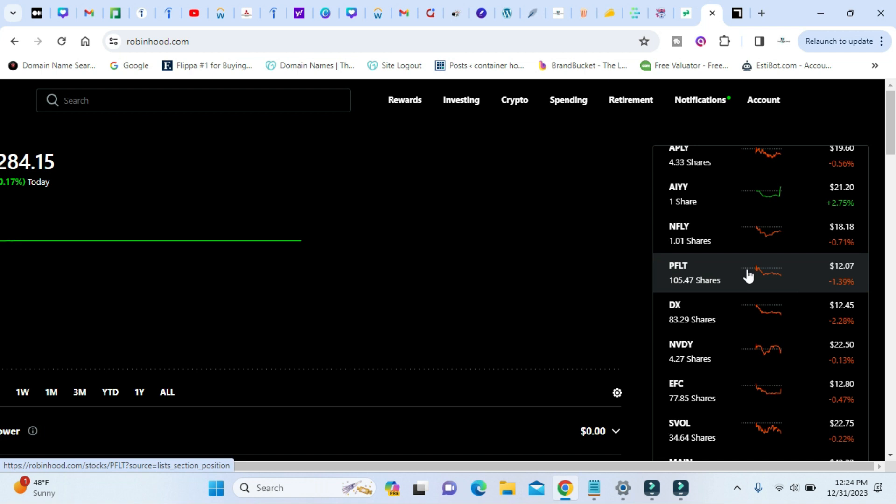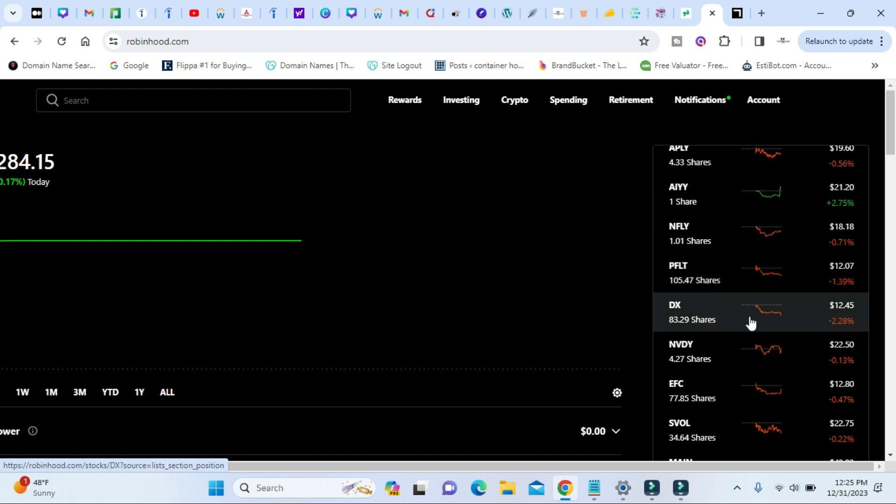Same with Netflix, PFRT. They pay me about $10 a month. Same jazz. Get a dividend reinvestment. I roll it. DX, same way. I roll it. Get a dividend payment. Roll it.